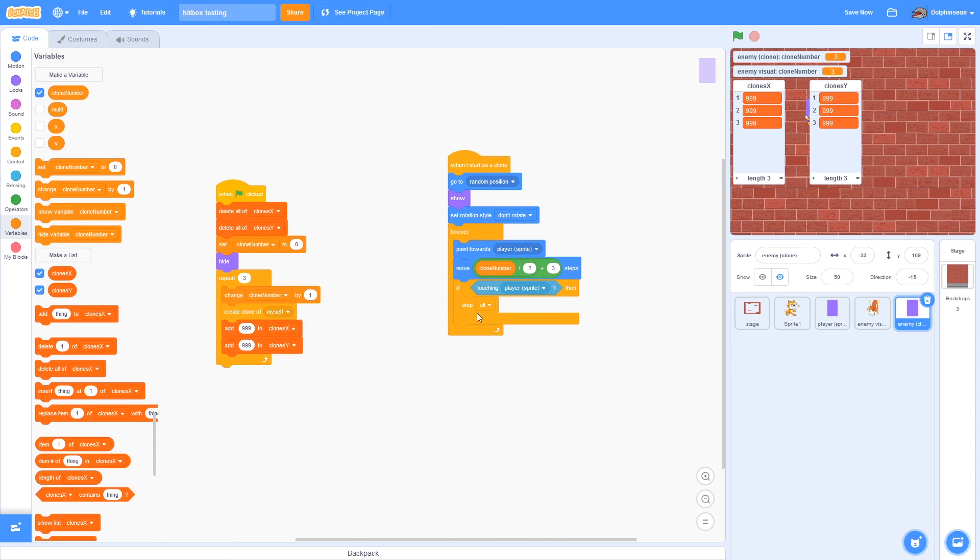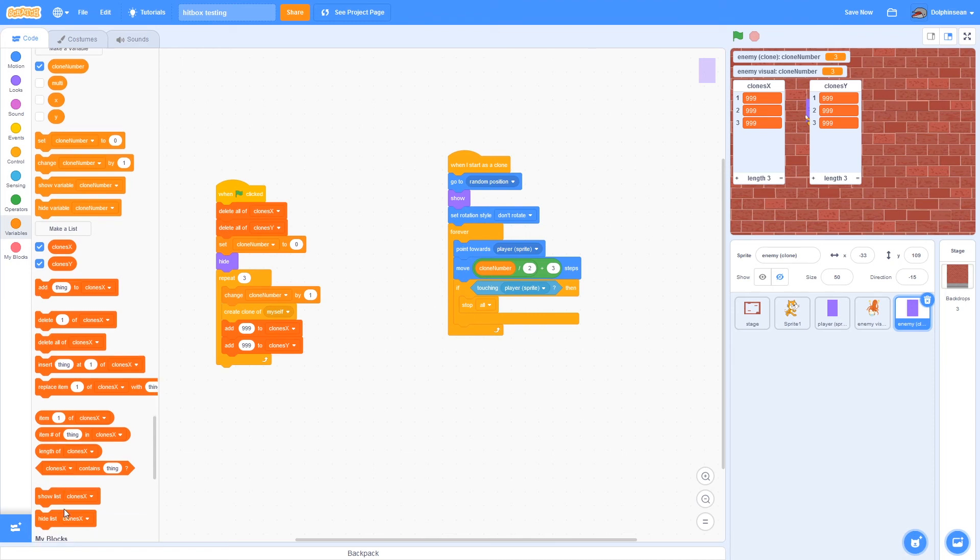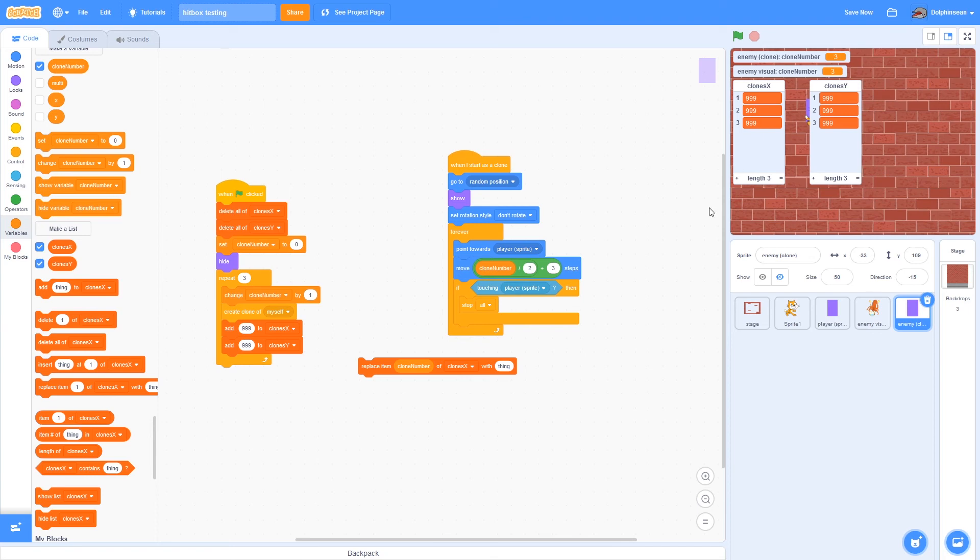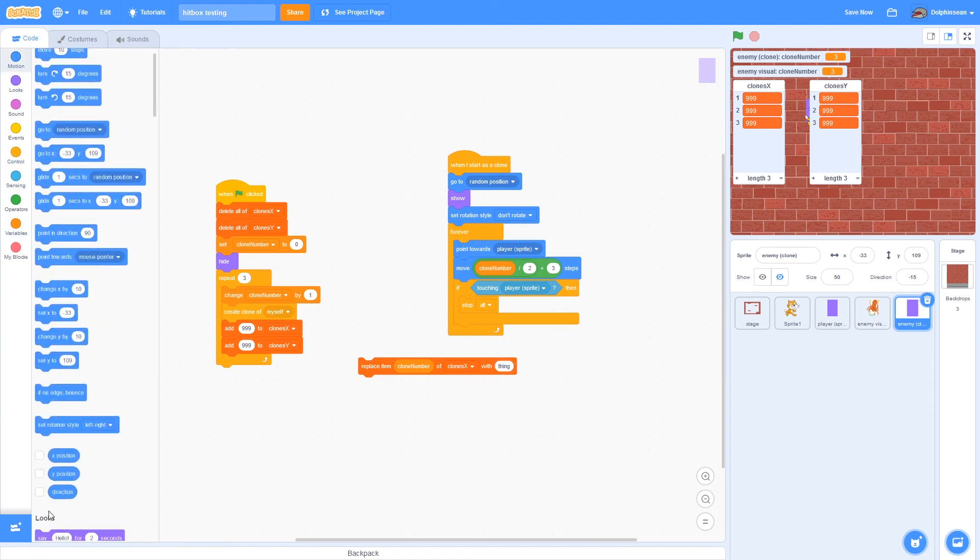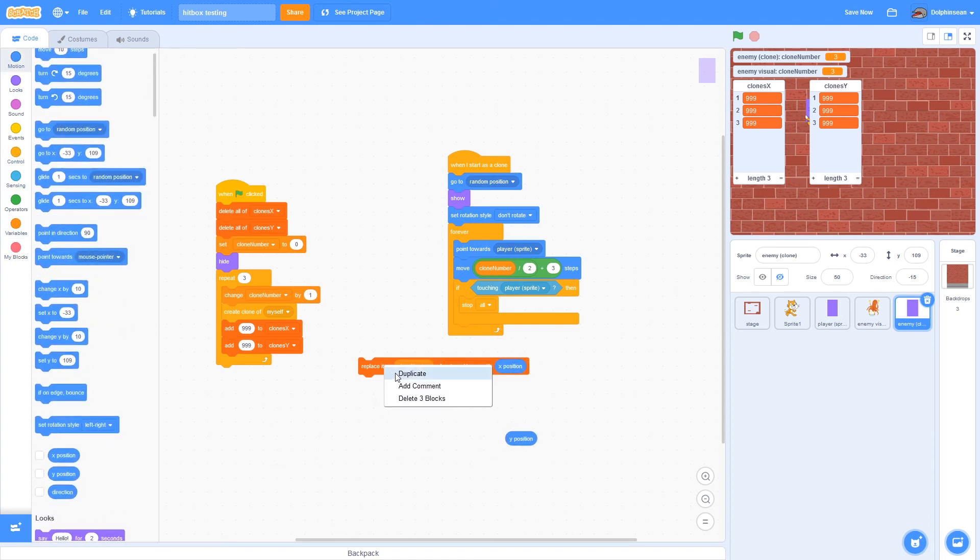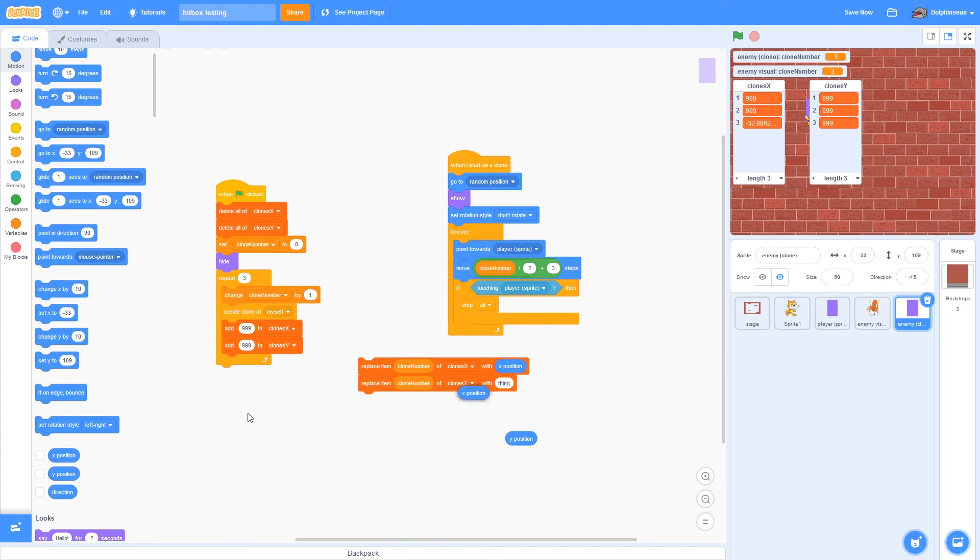Then basically what you want the clones to do is get the replace item block, and you replace item clone number, so that they will each have their own separate item on this list. And replace that with their X and their Y position, which basically allows other sprites to track individual clones' X and Y position.